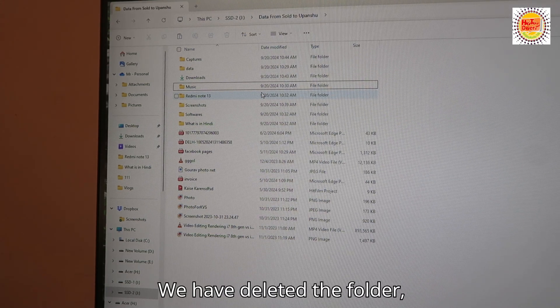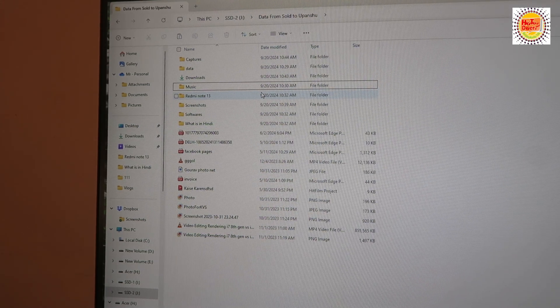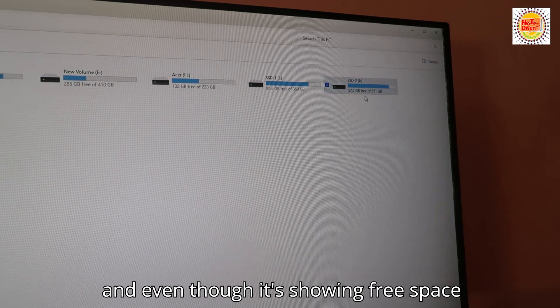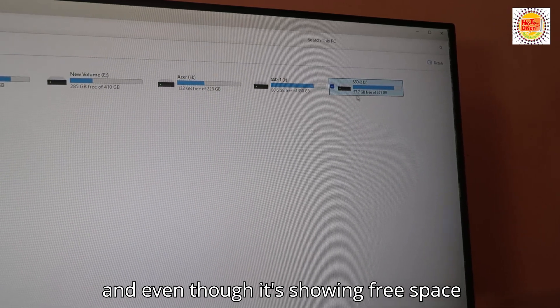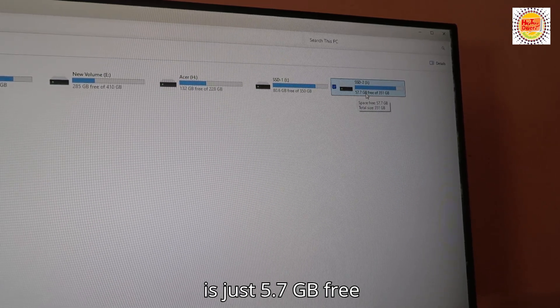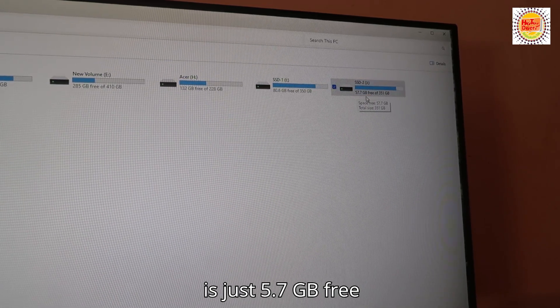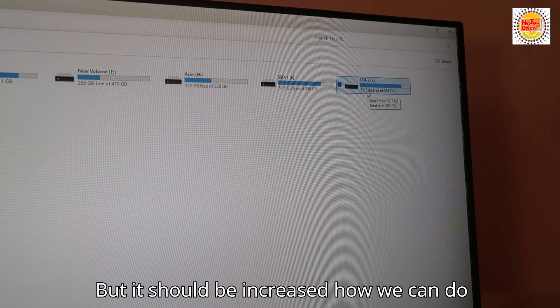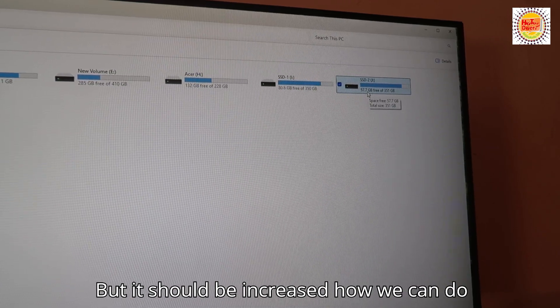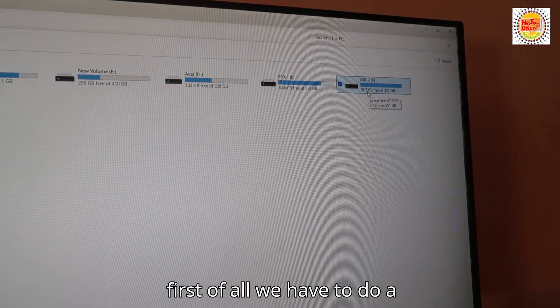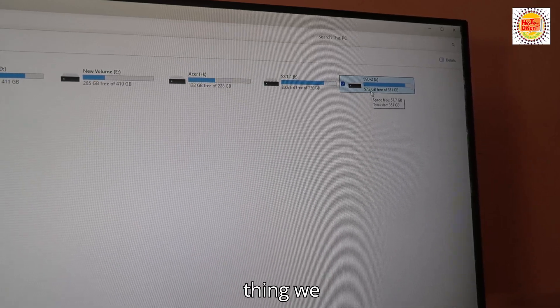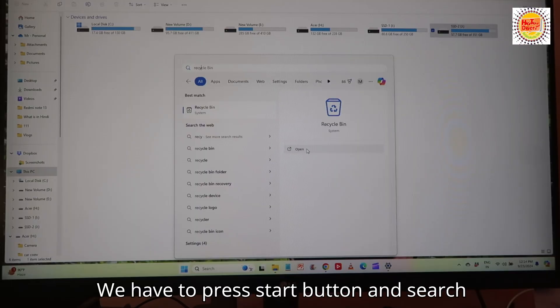We have deleted the folder and even though it's showing free space is just 5.7 GB free, it should be increased. How can we do this? First of all, we have to press the Start button, search Recycle Bin, and open it from here.